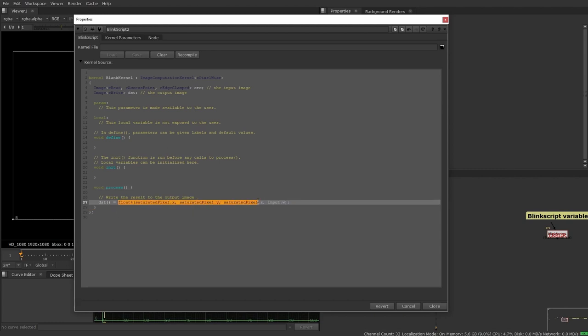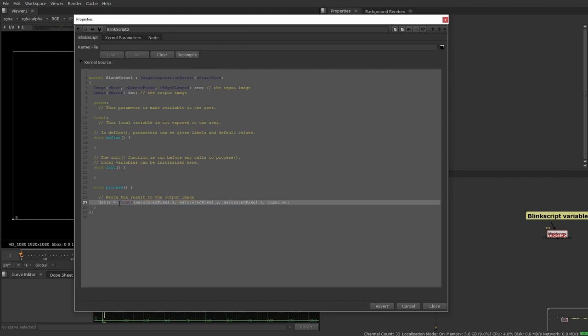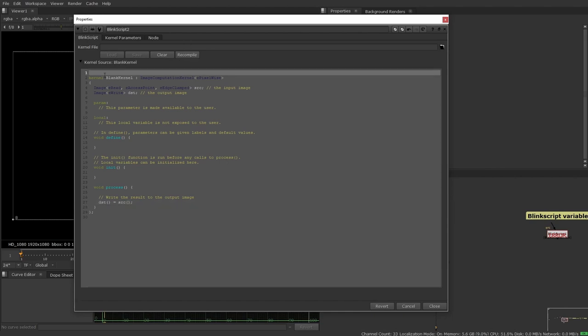And the way we're going to do that, and we're actually going to write our first bit of BlinkScript together here now, is we can see up here that our image is named SRC, short for source. And now we're going to say that our source, remember to put the brackets at the end, is equal to our destination, or our destination now equals our source. And now when we click recompile on this, you can see this has changed to blank kernel.